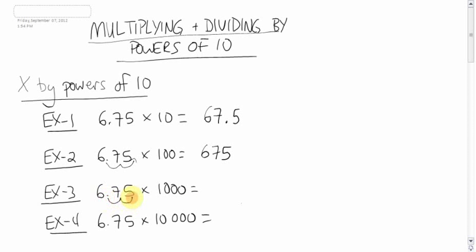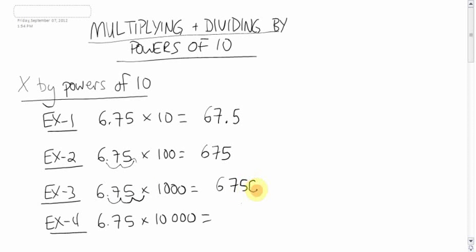One, two, three. That extra spot gets filled in with the zeros. So we'll have 675, and that extra spot gets filled in with the zero. 6,750.